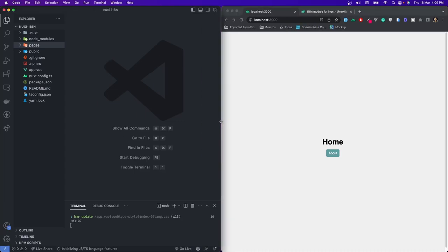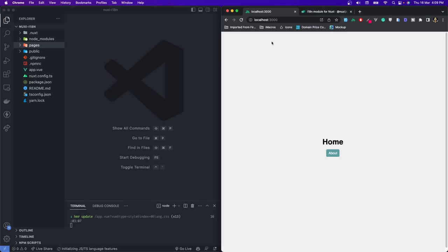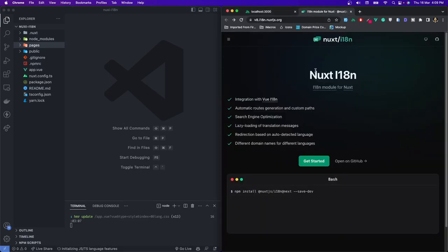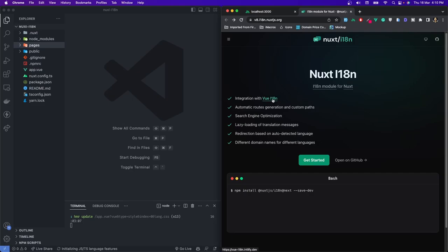Now how do we add internationalization in our project? We are going to use the @nuxtjs/i18n package. This is a wrapper of the vue-i18n package, which is very famous and popular. The Nuxt package wraps it and gives you more options such as automatic route generation, custom paths, search engine optimization, lazy loading, redirect based on auto-detected language, and different domain names — although we are not going to cover domain names because that would take a different video on its own. We will see all the techniques required to add Nuxt internationalization to your Nuxt website.